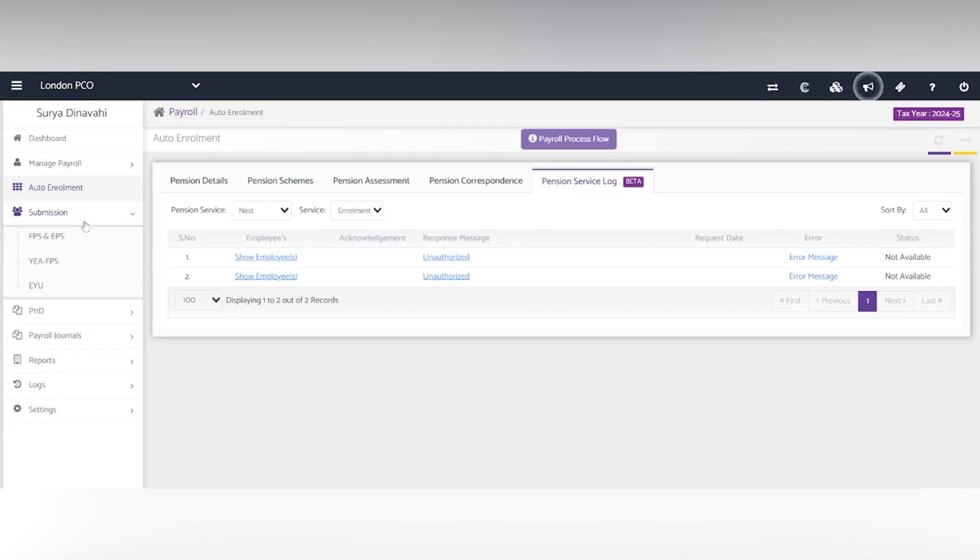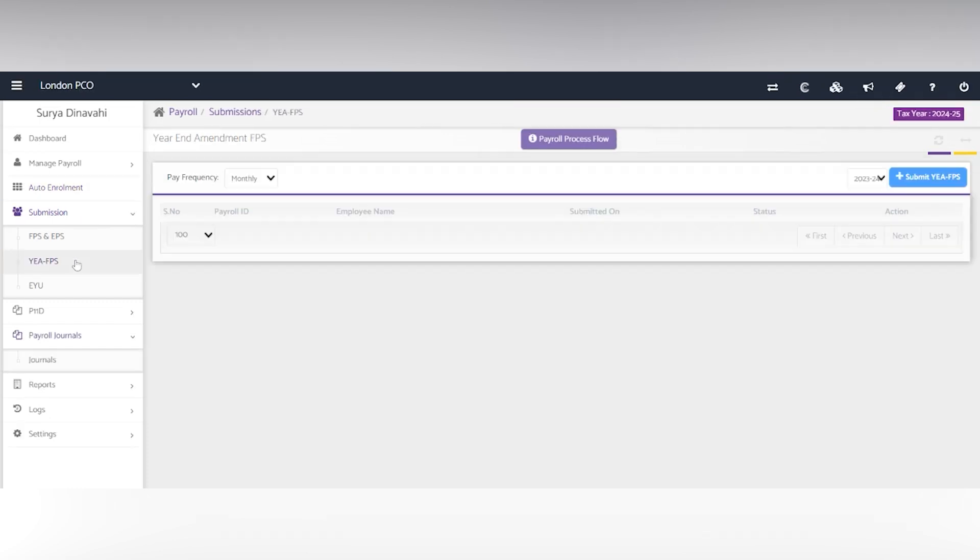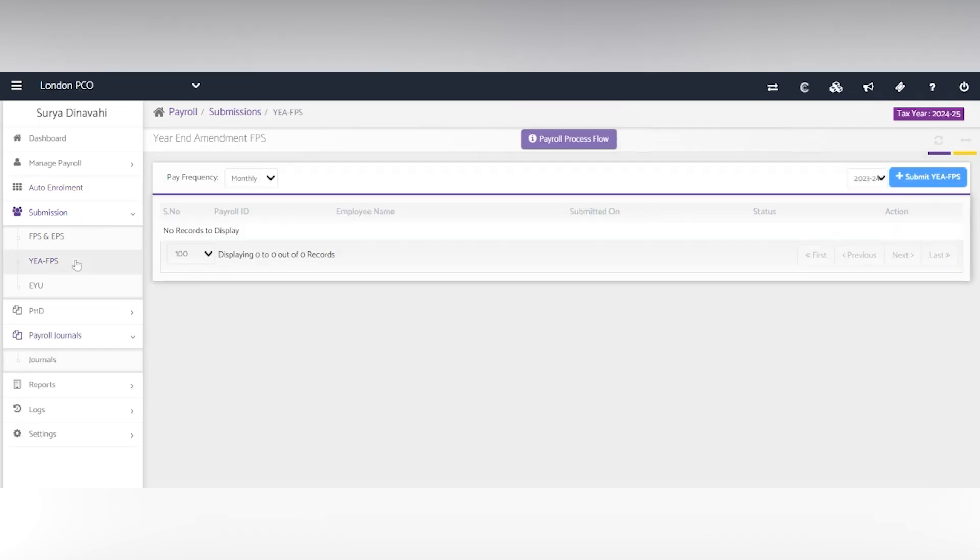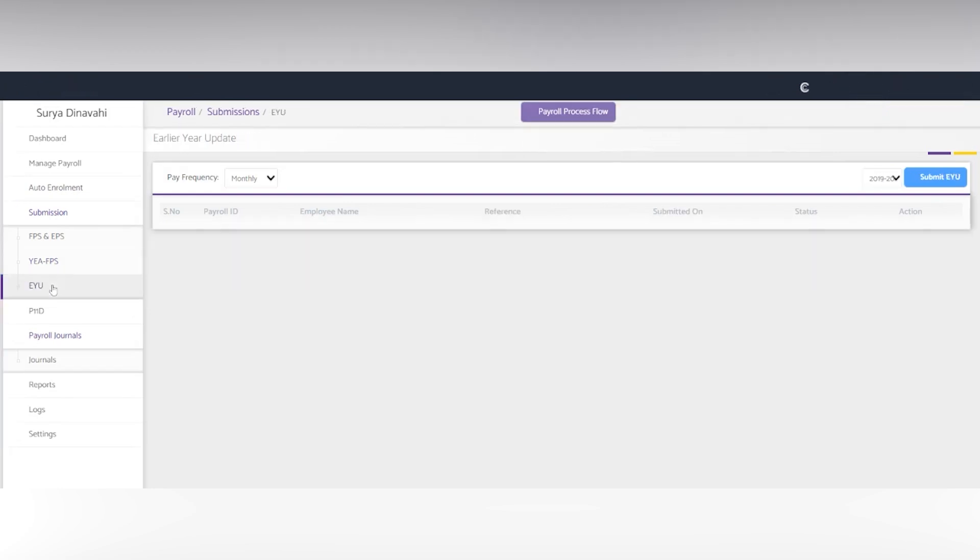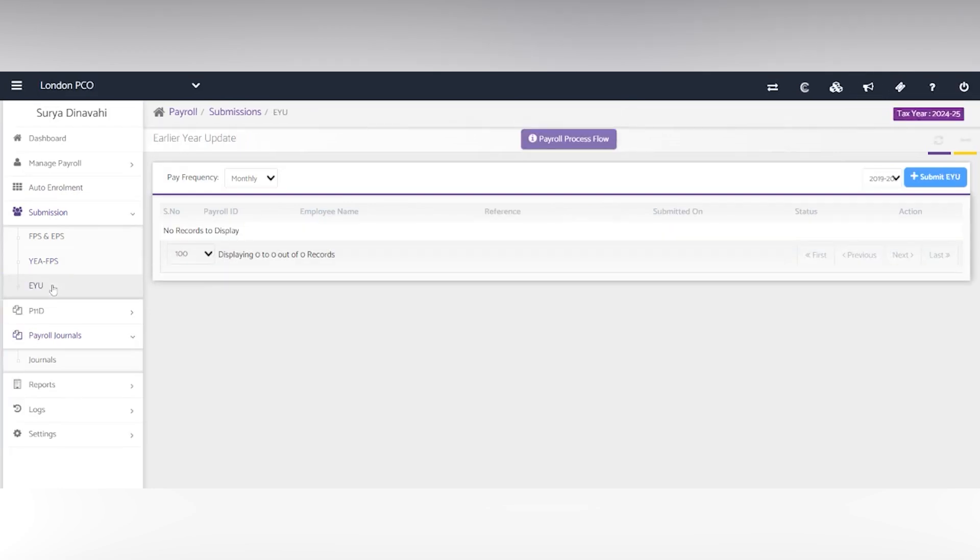Along with the FPS in the submissions, we have the year end amendment FPS to make any changes to payroll at the end of that current period and then the earlier year update for two years and before.